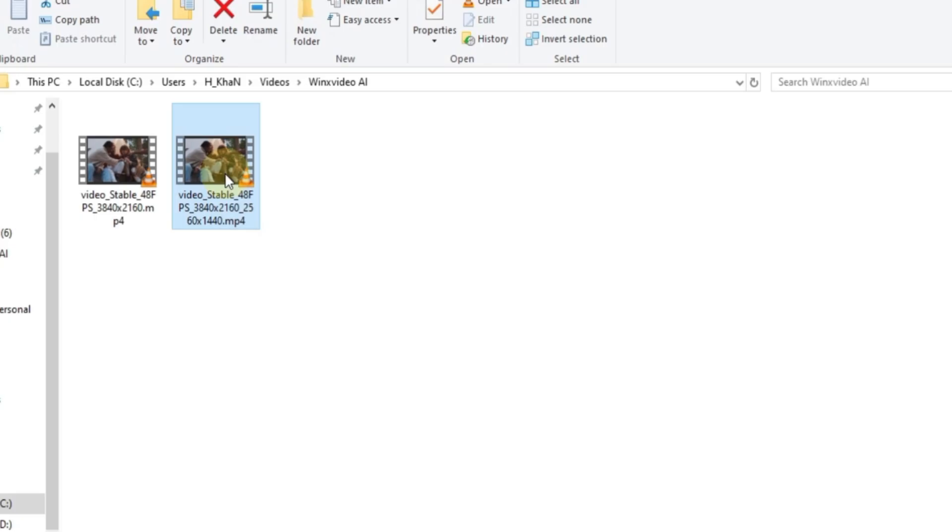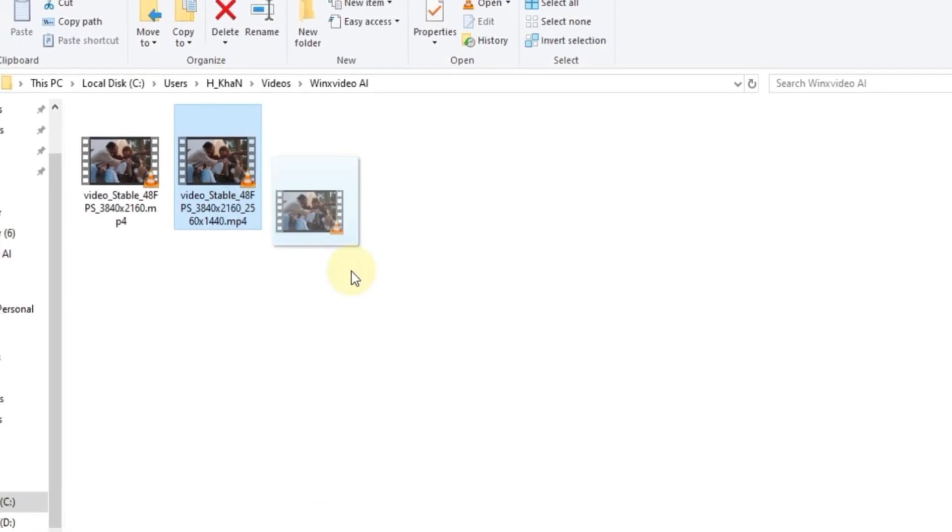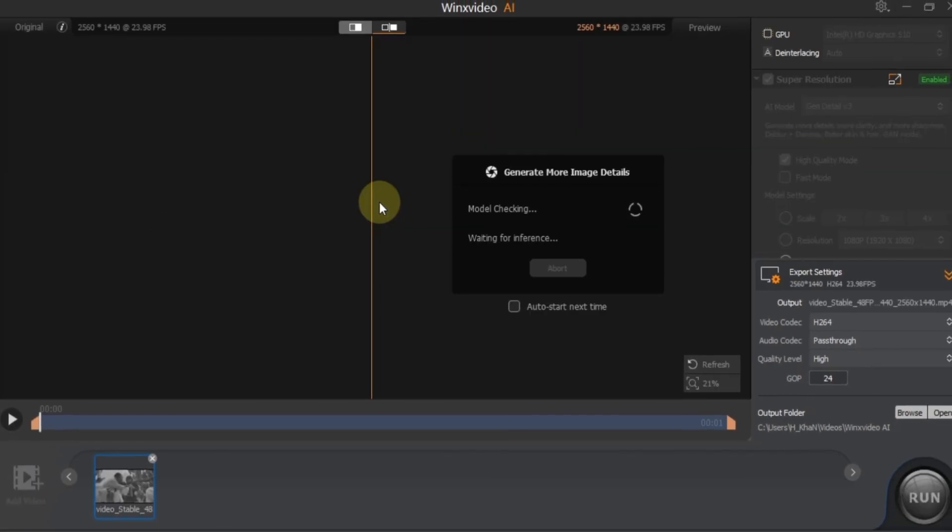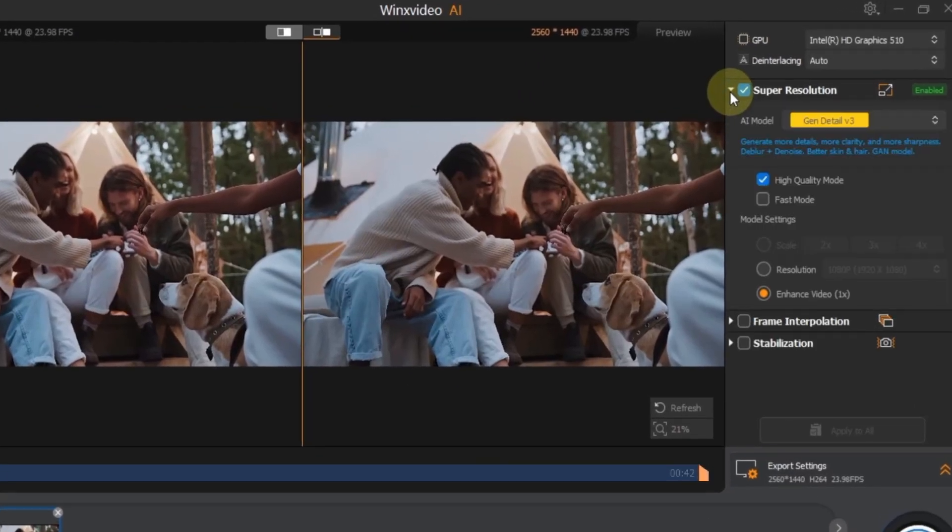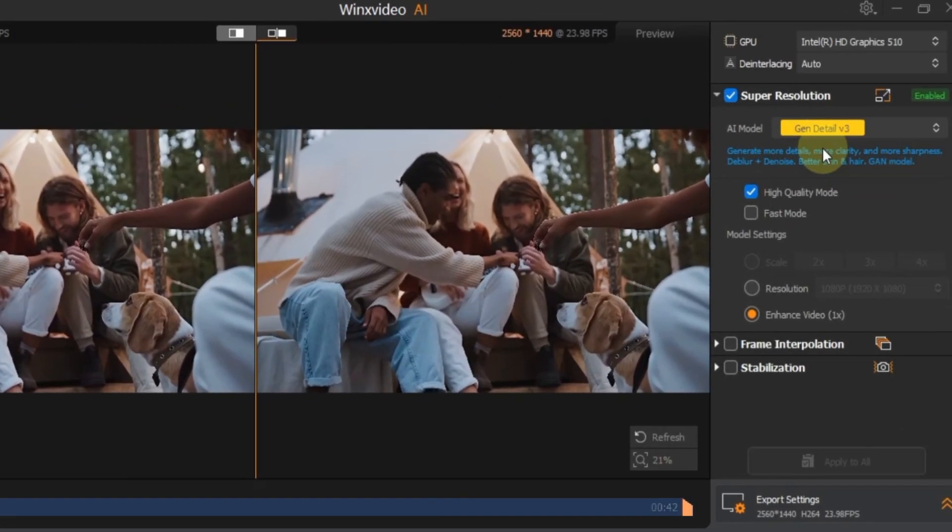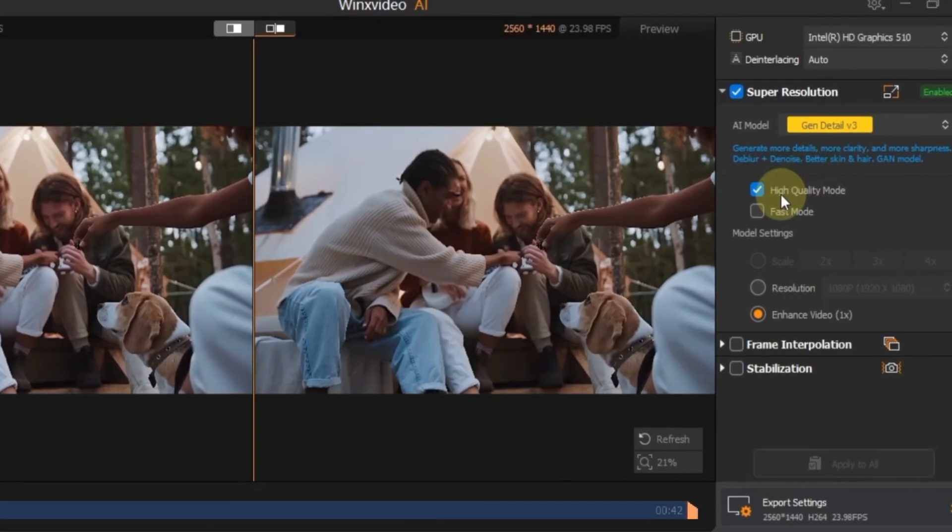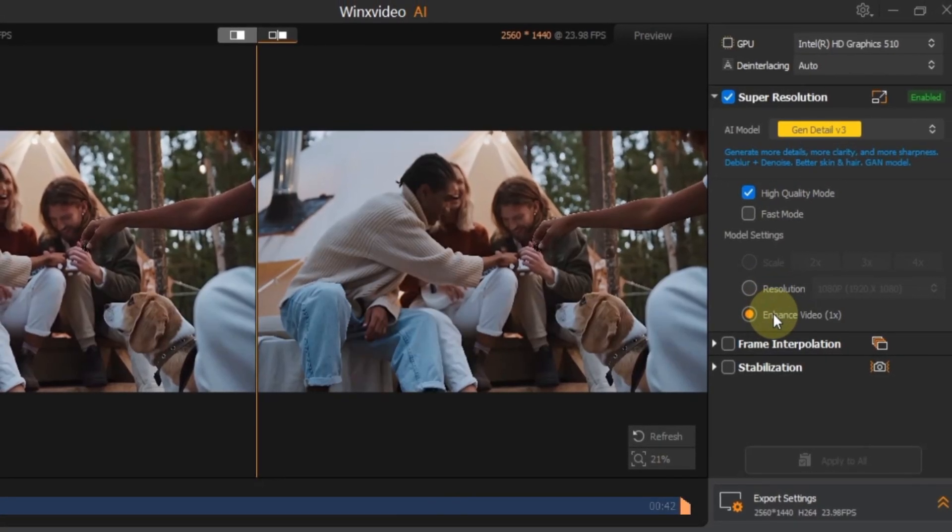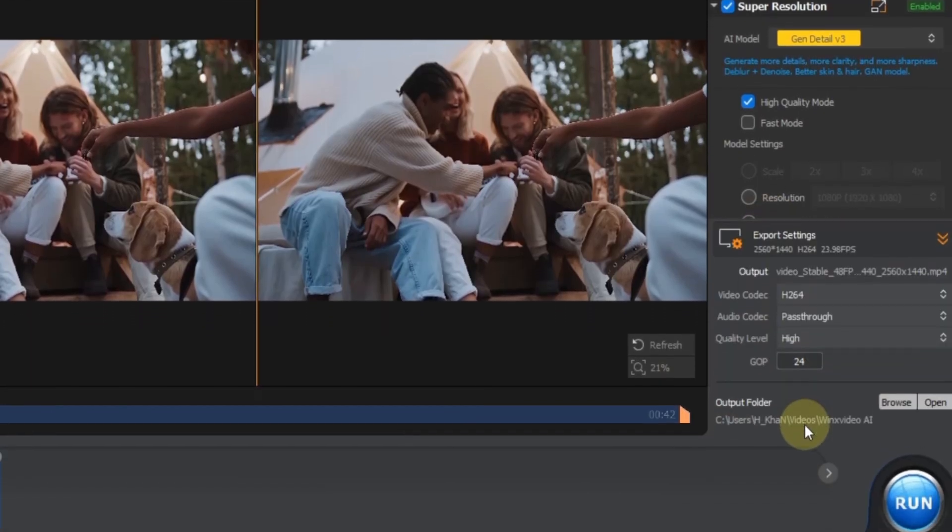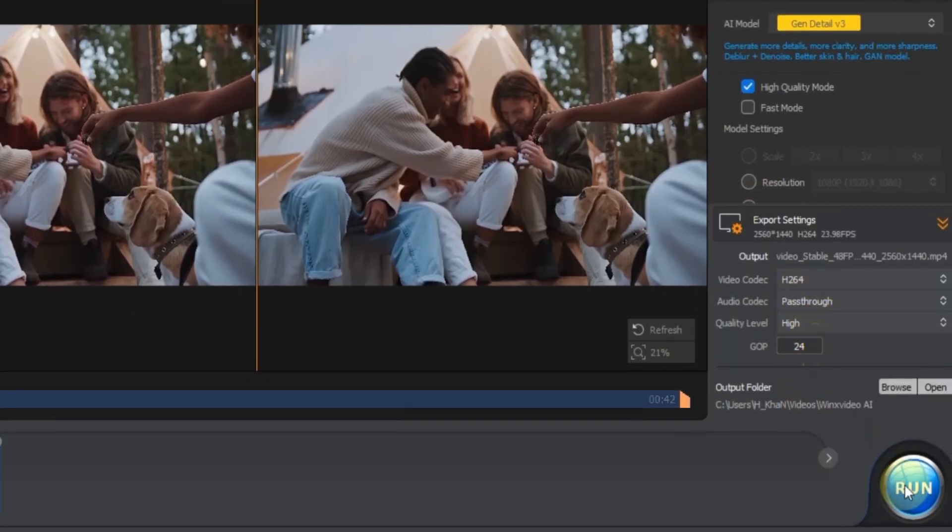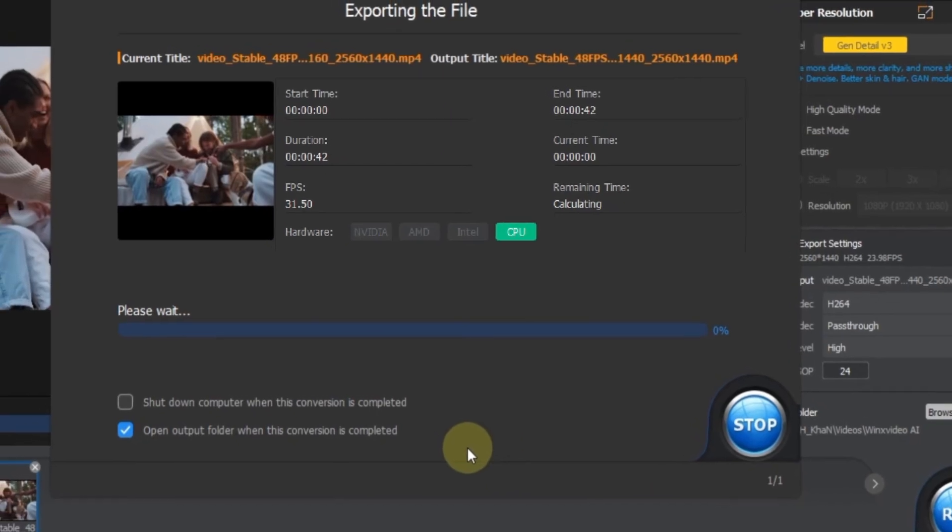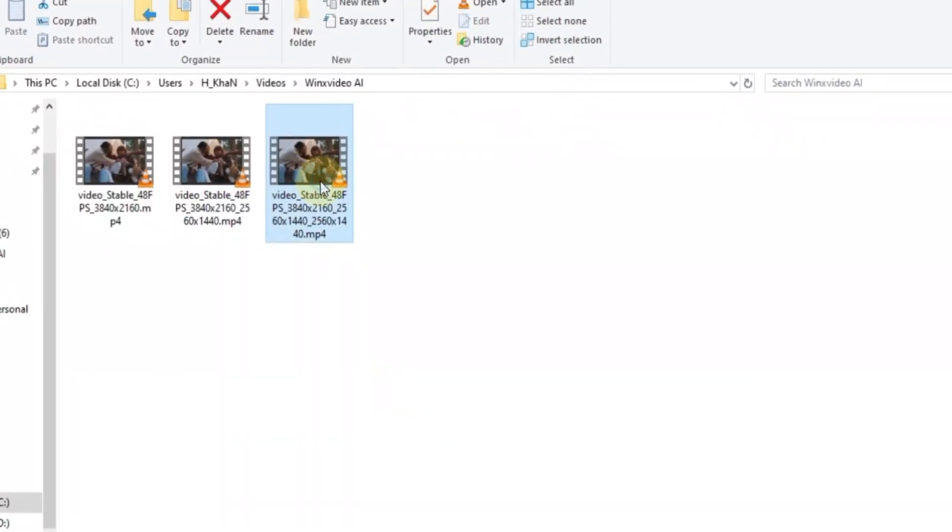Finally, I'm going to enhance this newly upscaled video. Just drag it back into Winx Video AI to import it again. In the super resolution settings, select the Gen Detail V3 model and turn on high quality mode. This time under model settings, choose enhance video, 1 times. I'm keeping all the export settings the same. Once everything is set, click run. Your video is now fully converted, upscaled and enhanced to 4K quality.